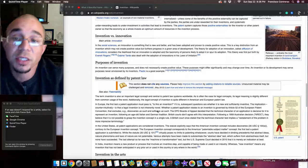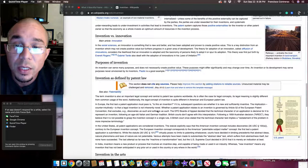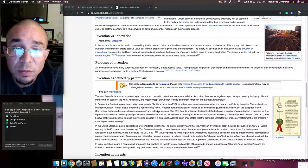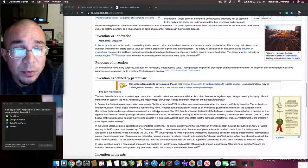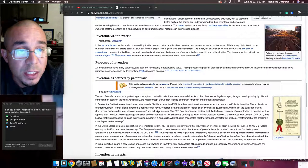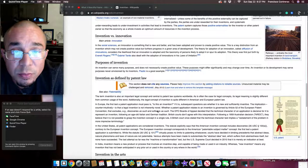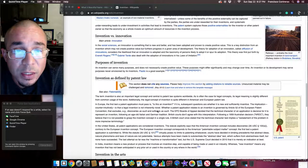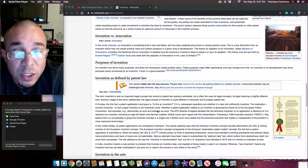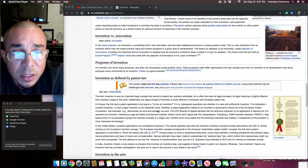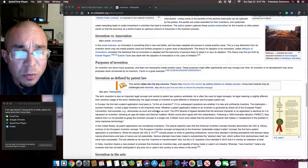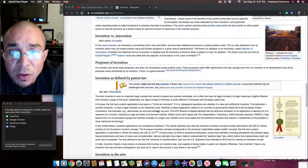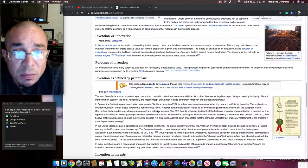Invention versus innovation. Main article: innovation. In the social sciences, innovation is something that is new and better and has been adopted and proven to create positive value. This is a key distinction from an invention which may not create positive value but further progress in a given area of development. The theory for adoption of innovation, called diffusion of innovation, considers the likelihood that an invention is adopted and the taxonomy of a person likely to adopt it or spur its adoption. This theory was first put forth by Everett Rogers. Gabriel Tarde also dealt with the adoption of innovations in his laws of imitation.